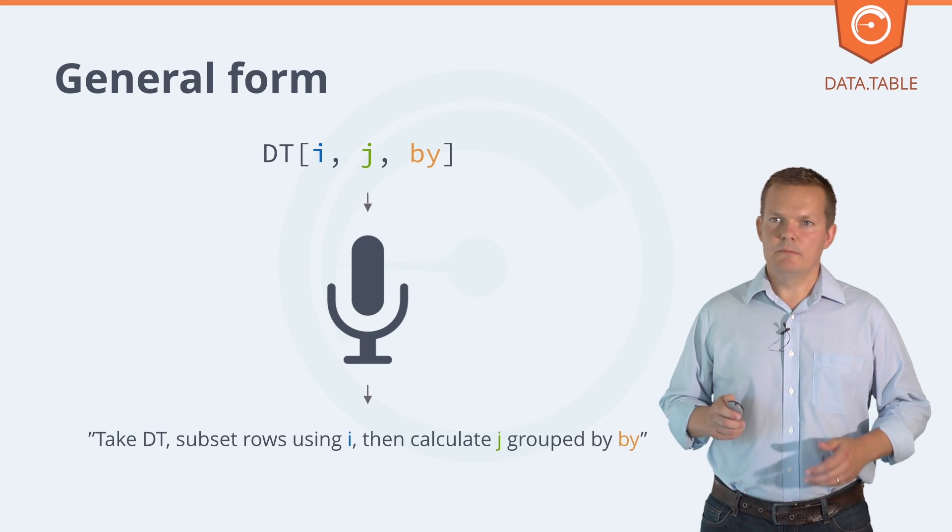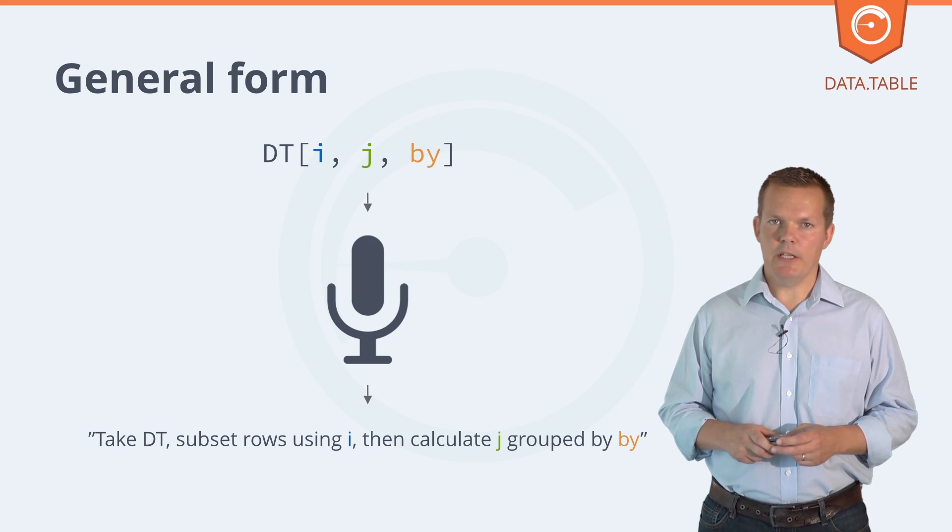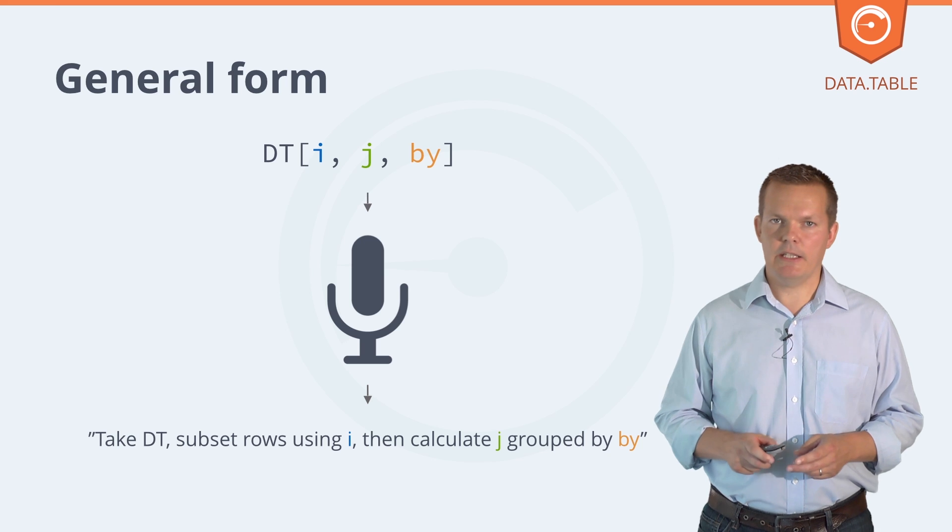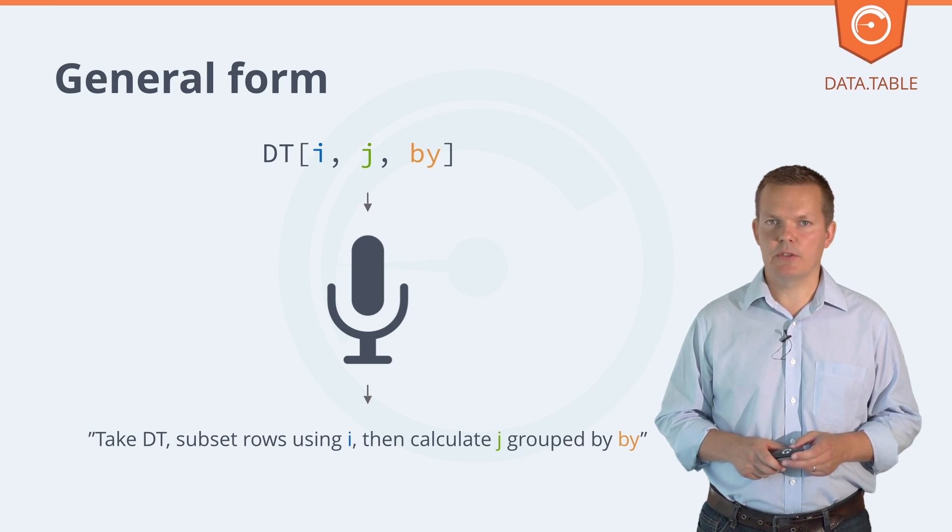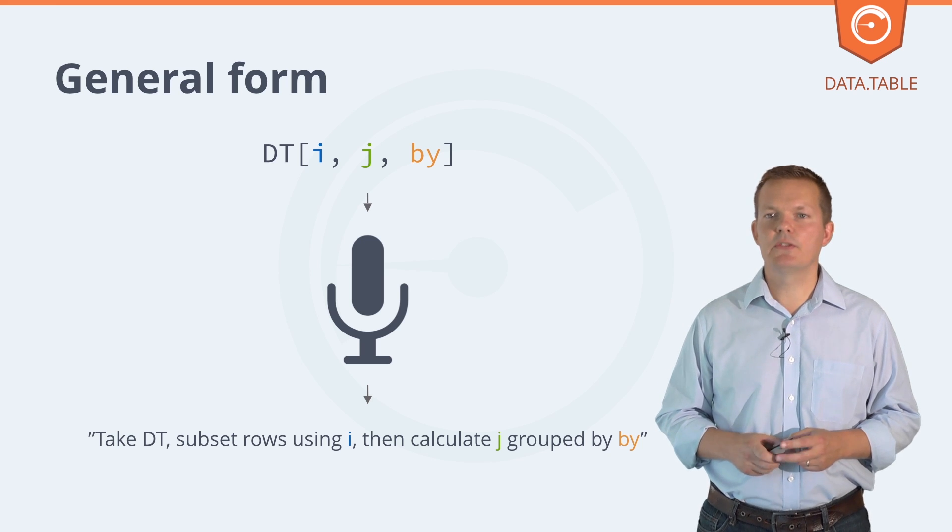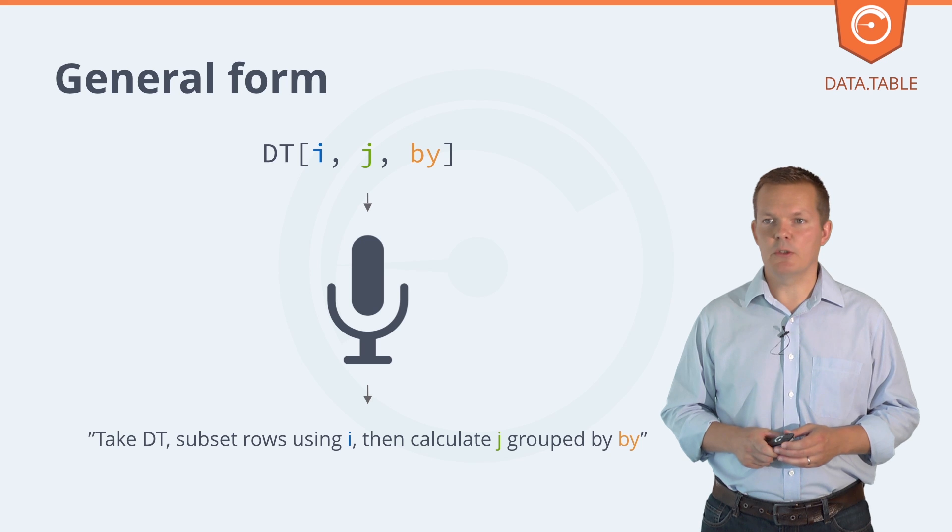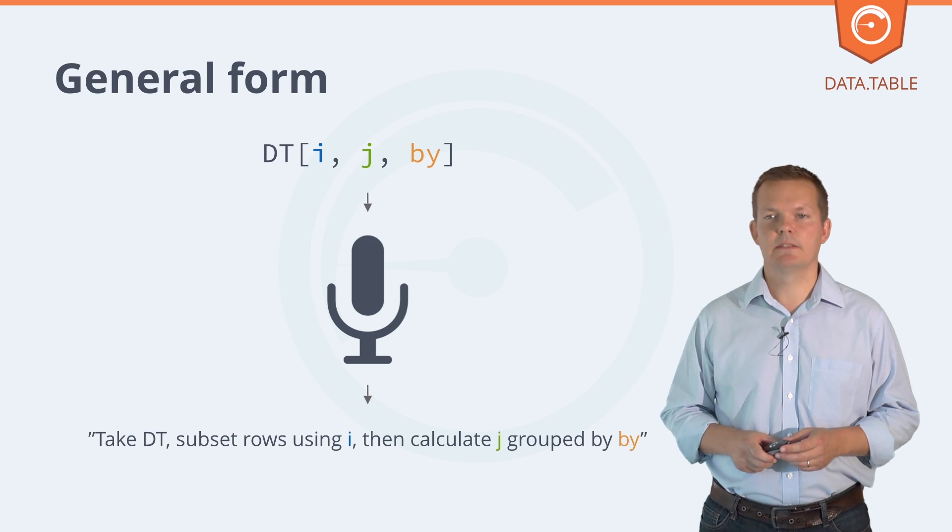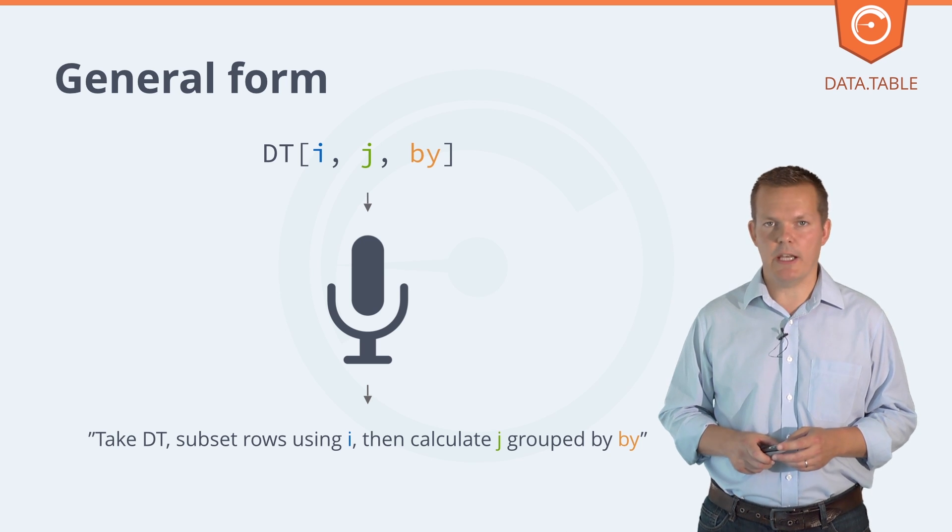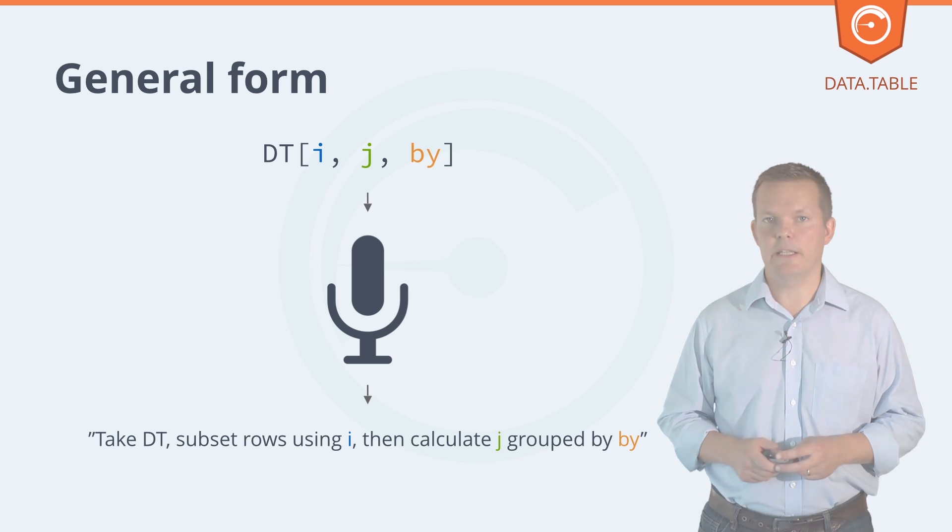The general form of a data table query is I, J, by. The way we read that out loud is take DT subset rows using I and then calculate J grouped by, by.